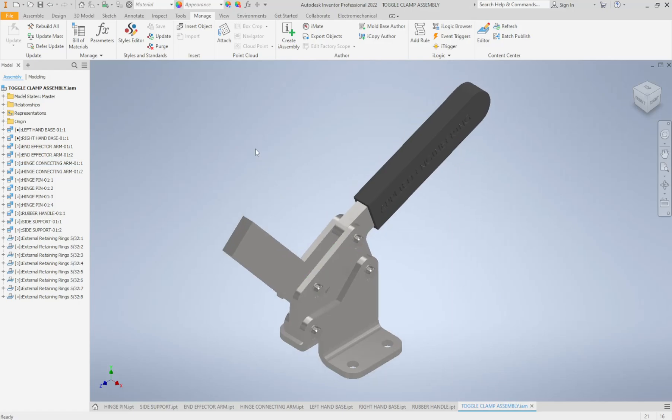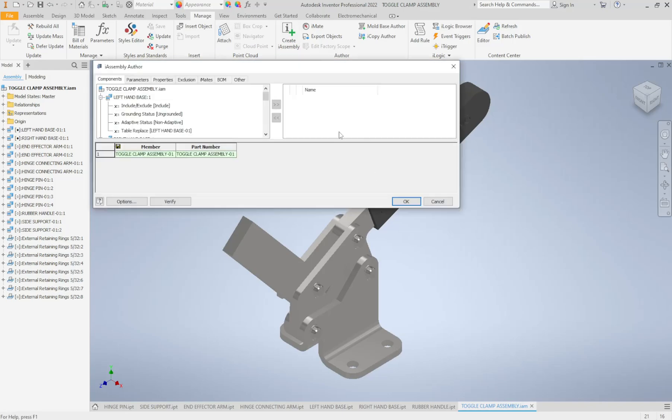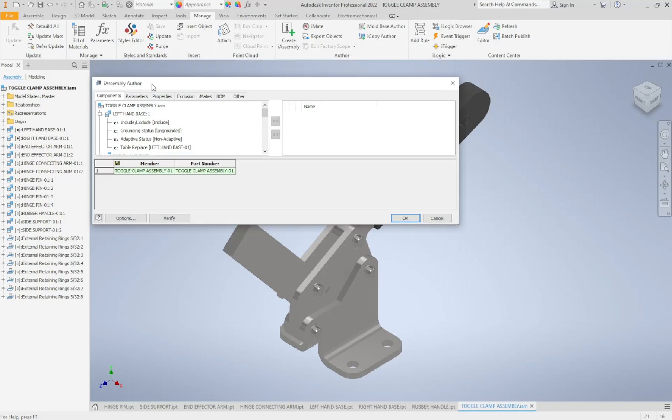Just like with the i-parts we go to our Manage tab and this time there will be a button there called Create i-Assembly. So we click on that button and we're going to get the i-Assembly Author pop-up.